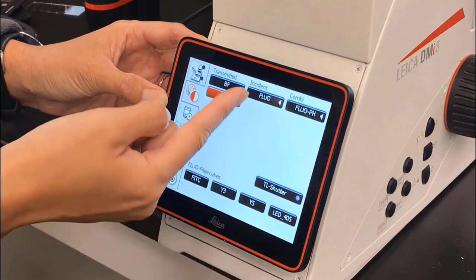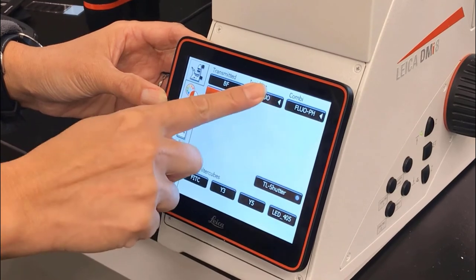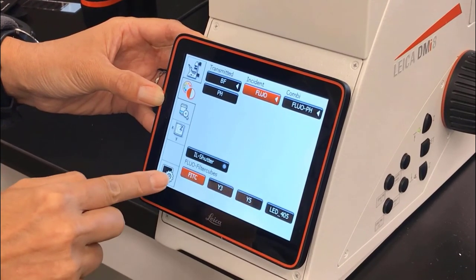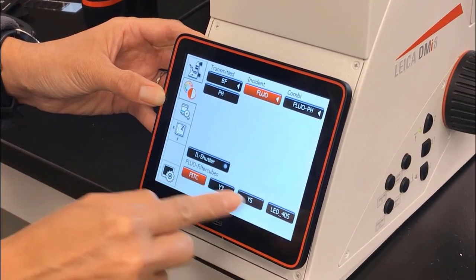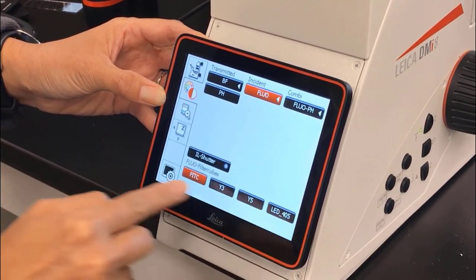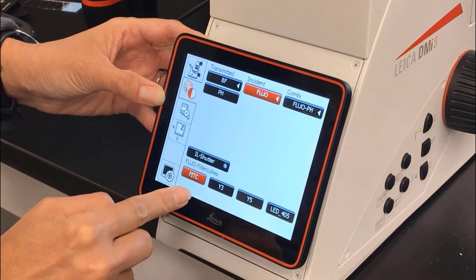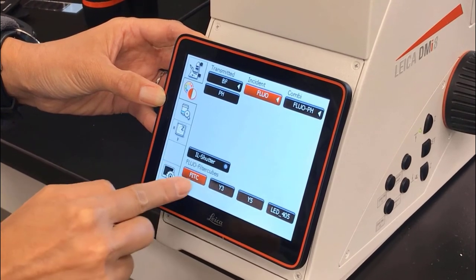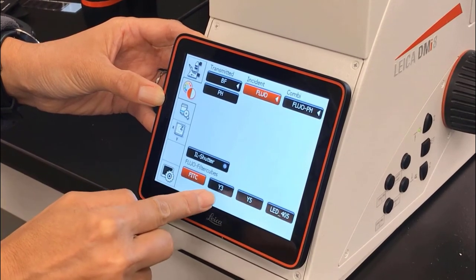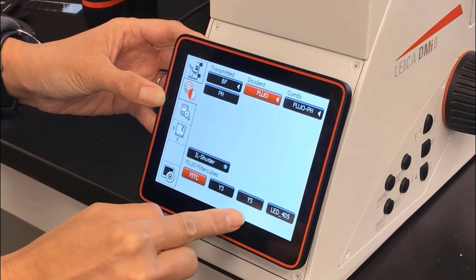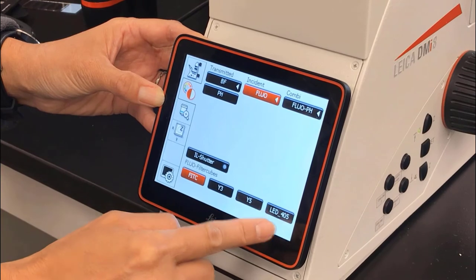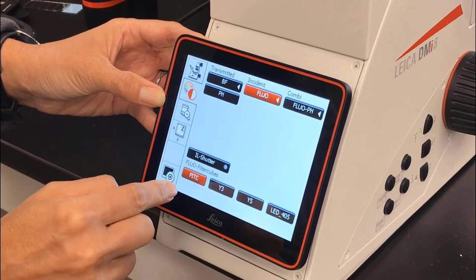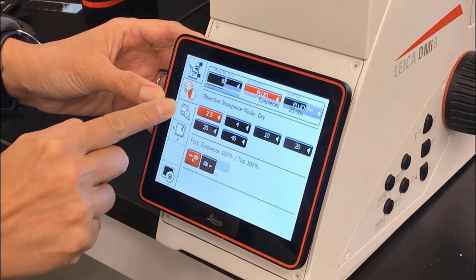If we switch to the fluorescence incident light method, we can see that the filter cubes are now available to us. We can choose between FITC, Cy3, Cy5, or LED 405, which you use for DAPI.